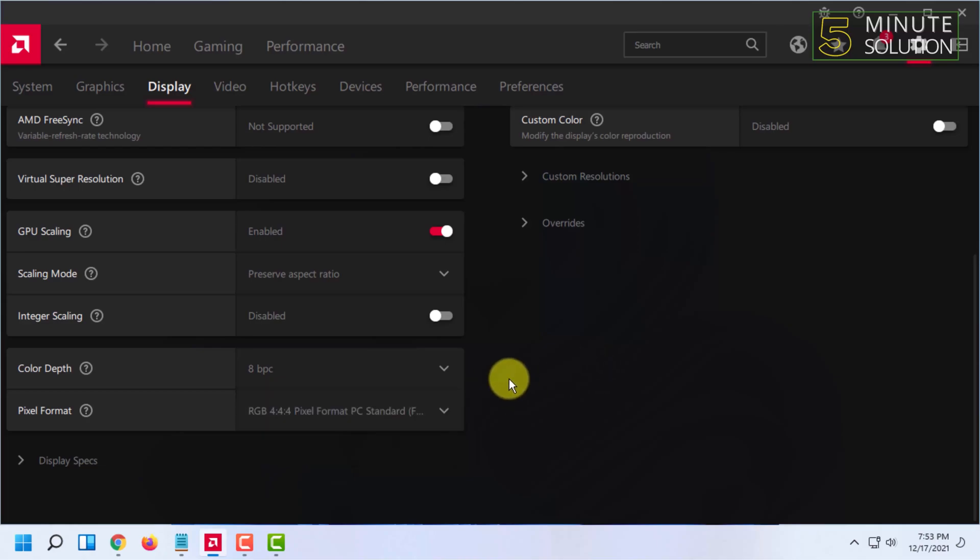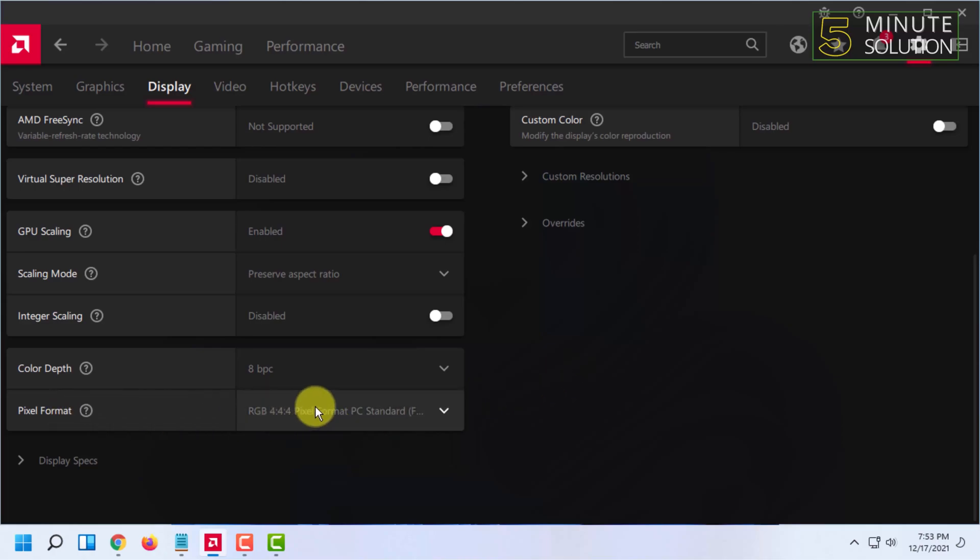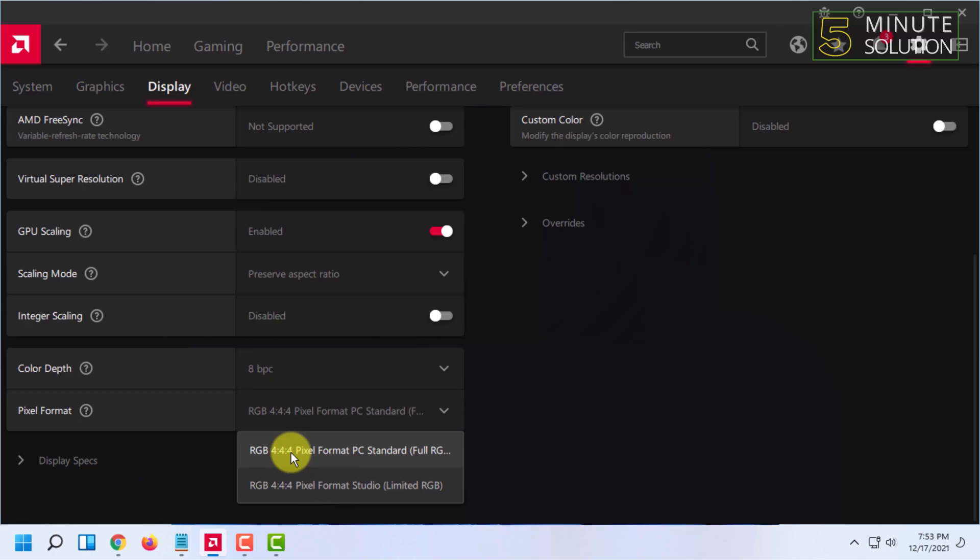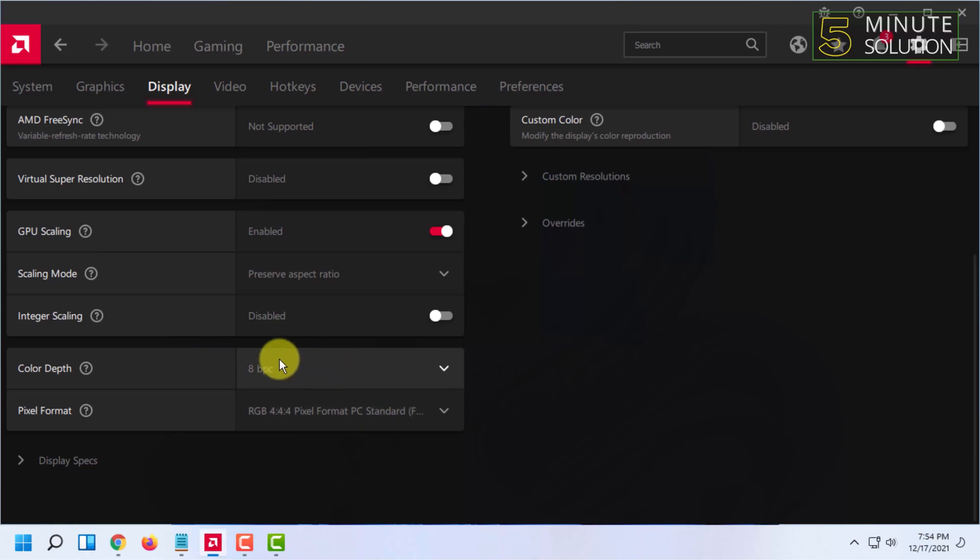And for pixel format, you have to click on this one. See, both are RGB 4:4:4, but you have to make sure you have chosen full RGB option, unlike here which is limited RGB option. You have to always click full RGB.